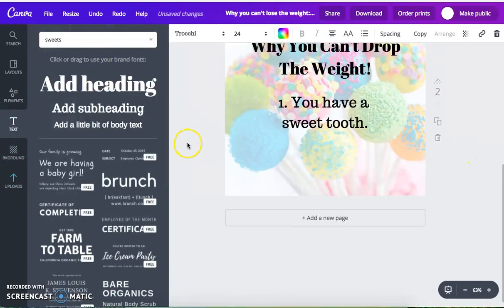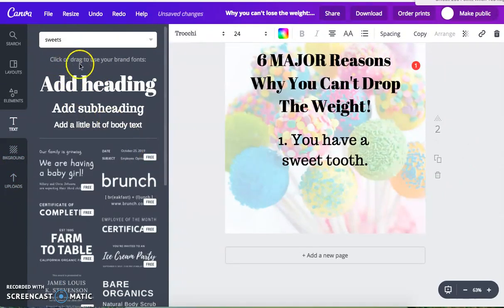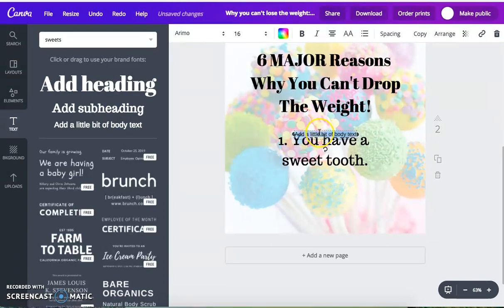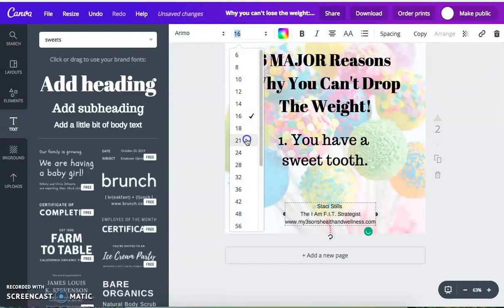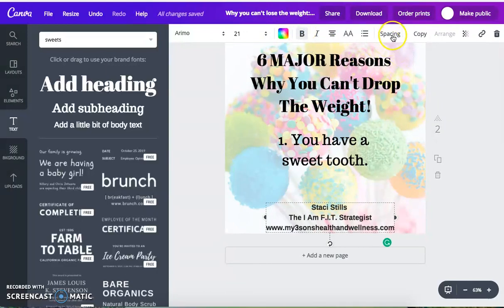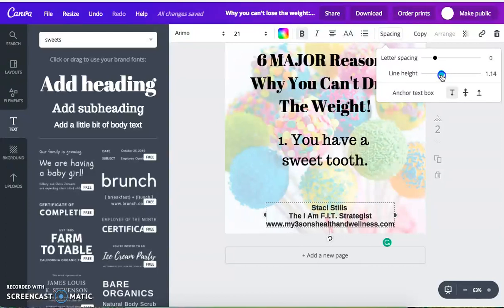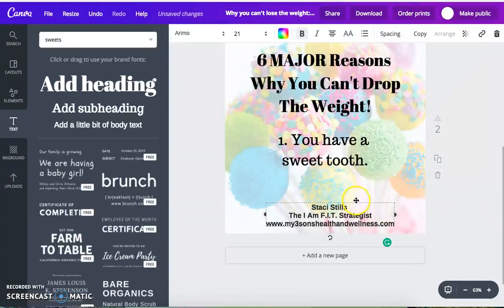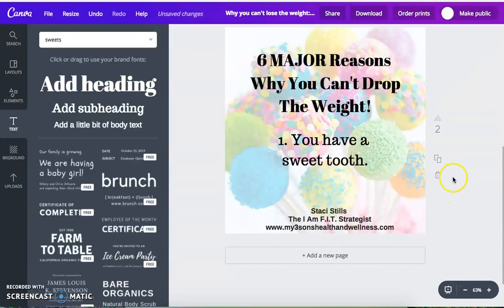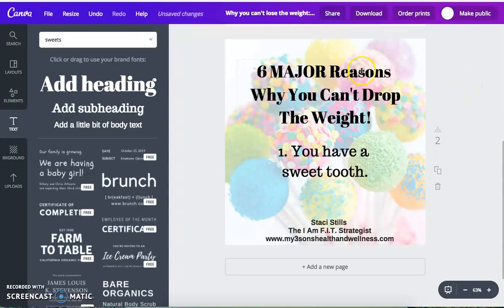I'm going to go ahead and put her information at the bottom of the graphic — we need one more text box. Up here it says click or drag to use your brand fonts. When you have the paid version of Canva, you can have your own font selected specific to your brand. I'm going to copy and paste, make it a little bit bigger, make it bold, and bring the lines closer together. If you click on spacing where it says line height, I'm going to make it a little bit tighter. Then I'll bring it down so her information is at the bottom. So you have the graphic — six major reasons why you can't drop the weight, reason number one: you have a sweet tooth — and then I have her information at the bottom.